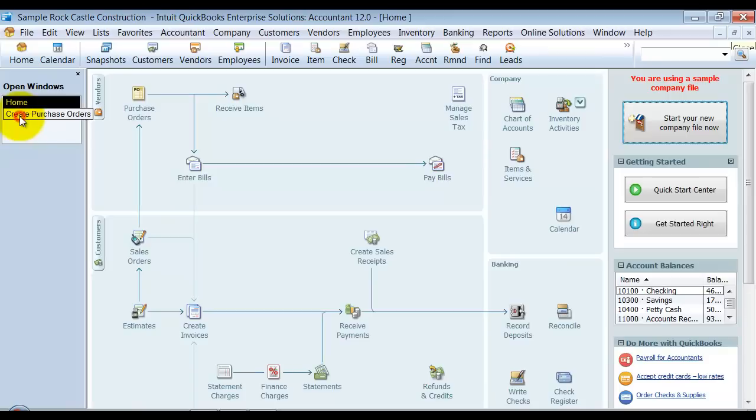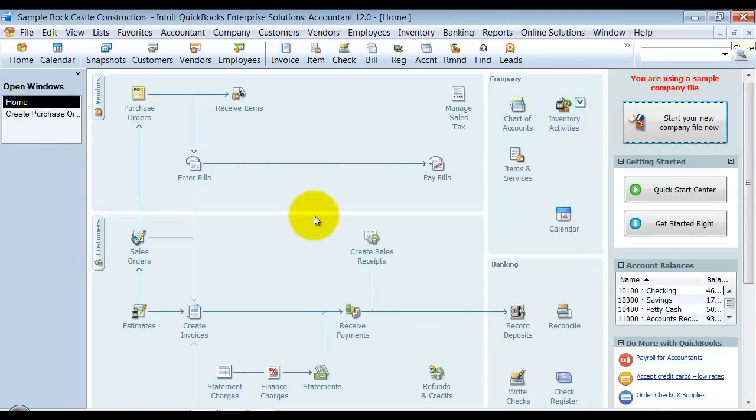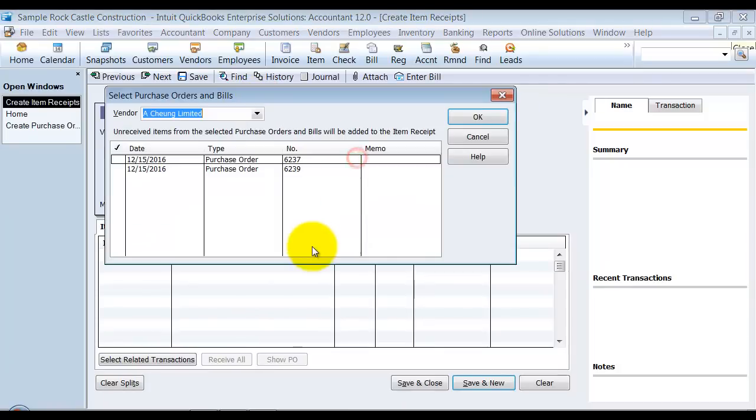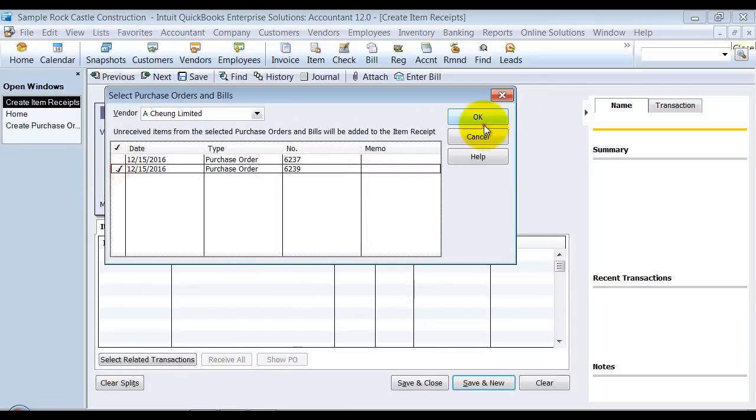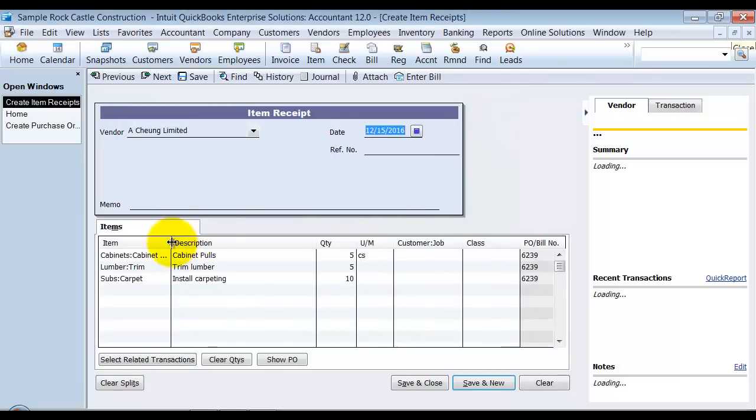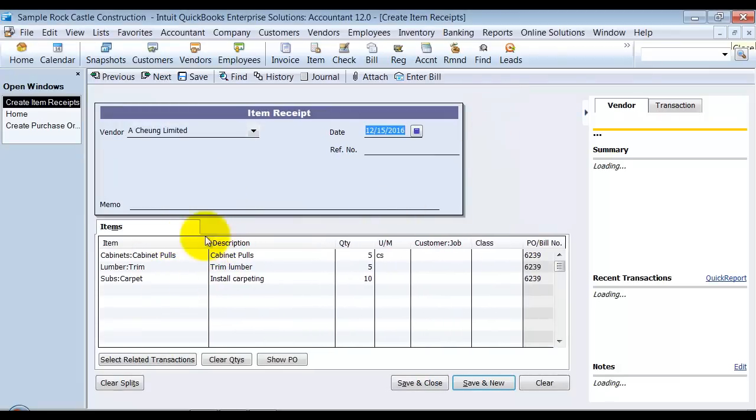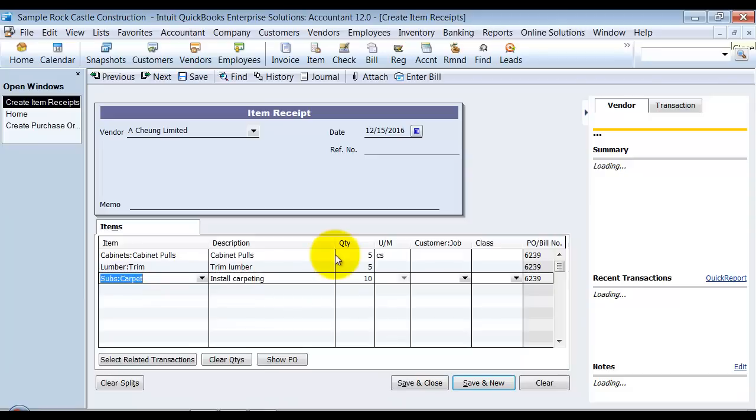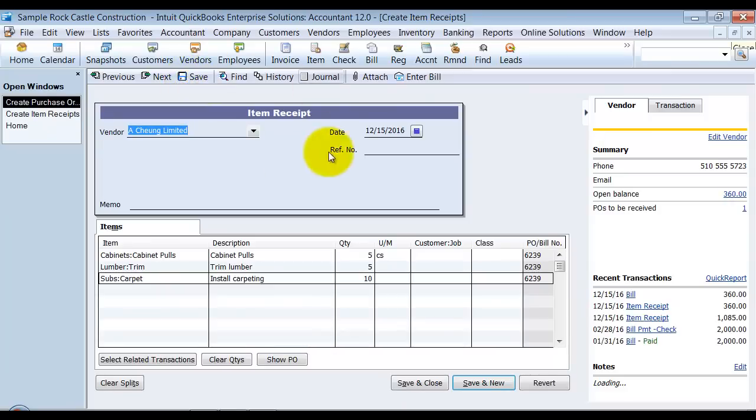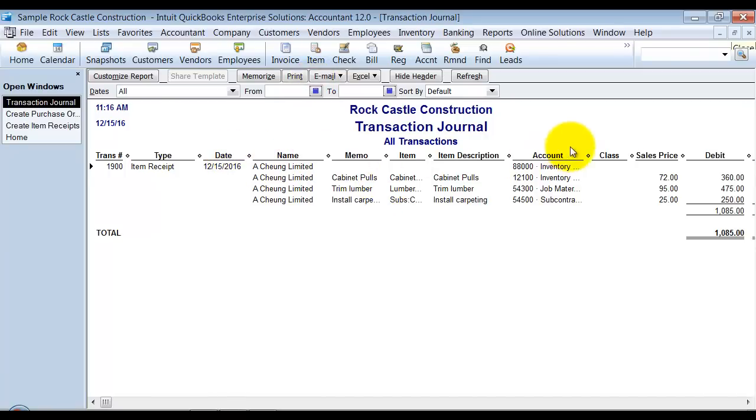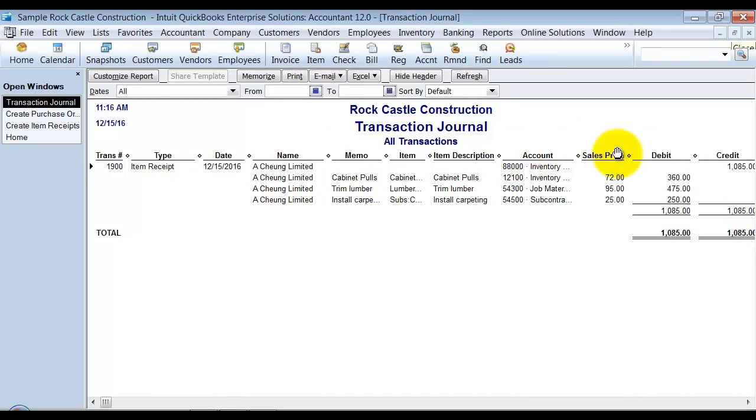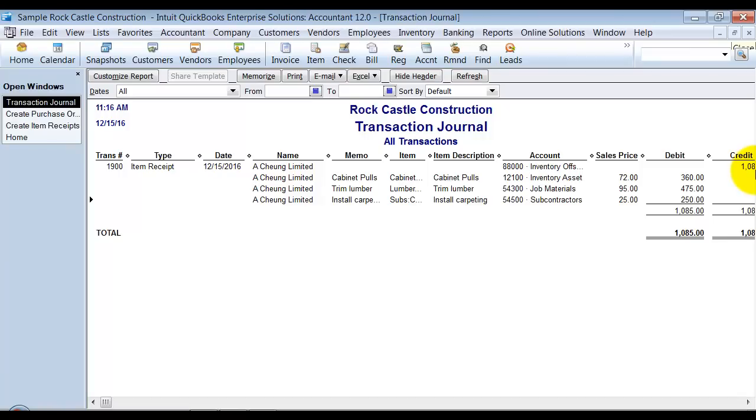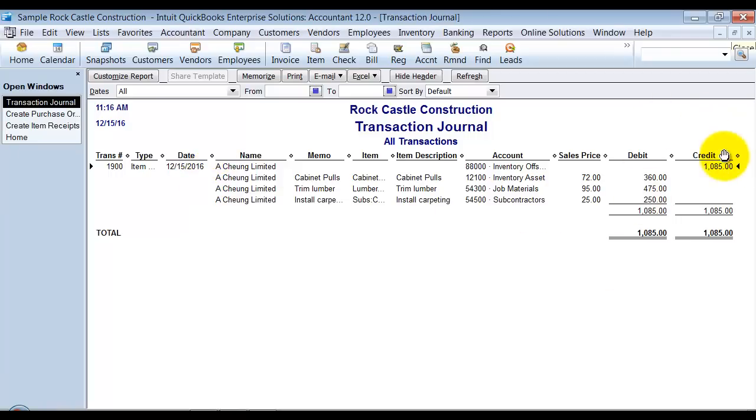And now when I go into my receive items screen, okay, it's going to pull up which one do you want to receive against. And it pulls everything across. Now notice it pulls across my subs and my non-inventory part that I chose and my service item that I chose. Okay. So if I save this, let me go look at the journal and I'll show you what happens behind the scenes on this. Okay. So it saves everything, the inventory asset account goes up. The job materials account goes up. The subcontractor expense goes up and the inventory offset account goes up as well. So the entire balance goes against that inventory offset account.